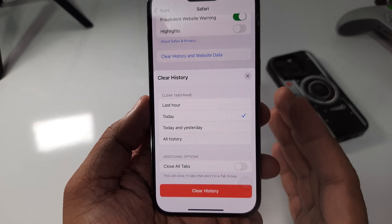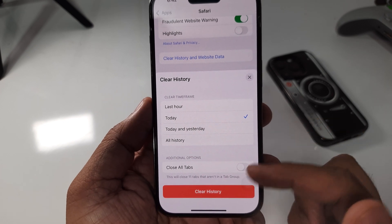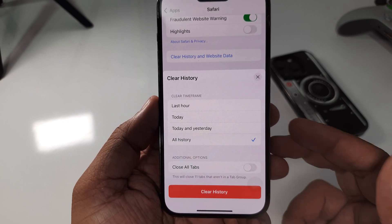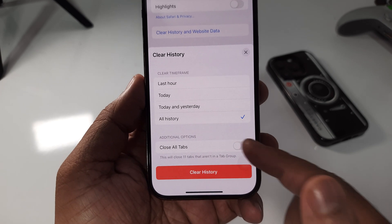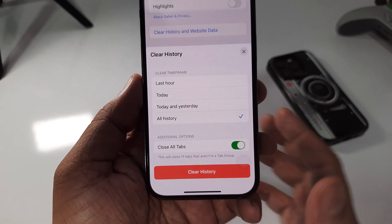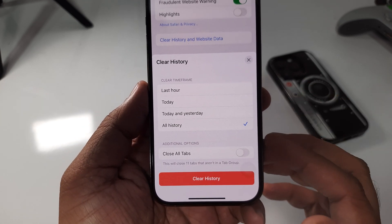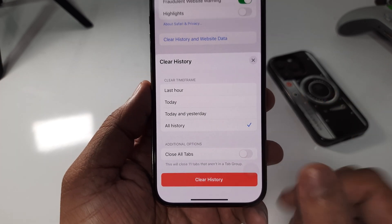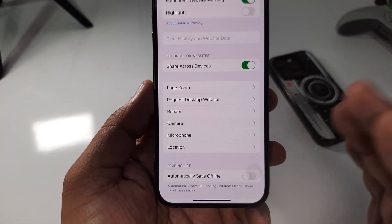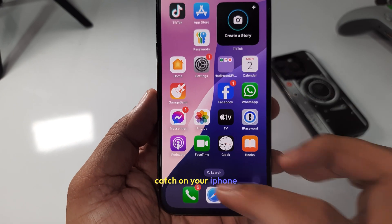To remove all cache, please click on the 'All History' option. An additional option is 'Close All Tabs' — this will close tabs that are not in a tab group. This depends on you whether to select it or not. Now finally tap on 'Clear History'. This method clears the Safari browser cache on your iPhone.